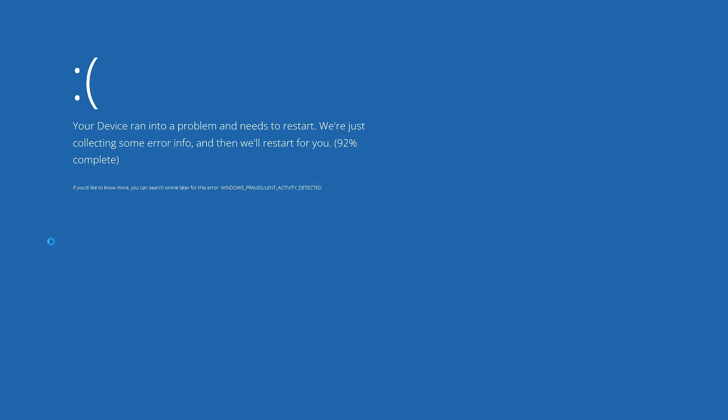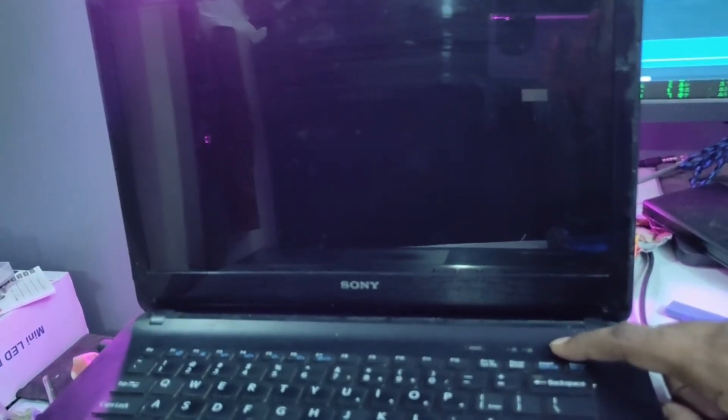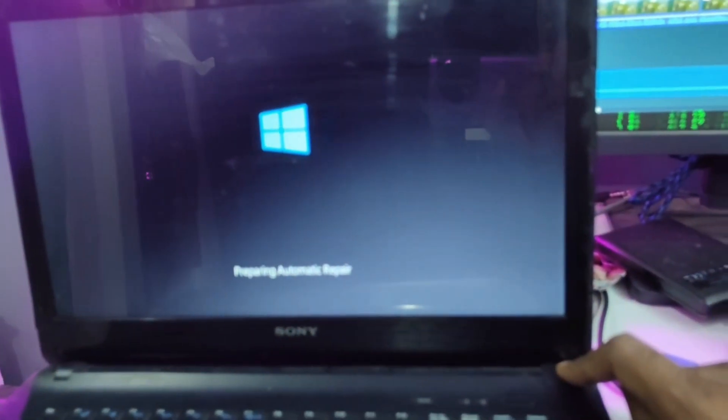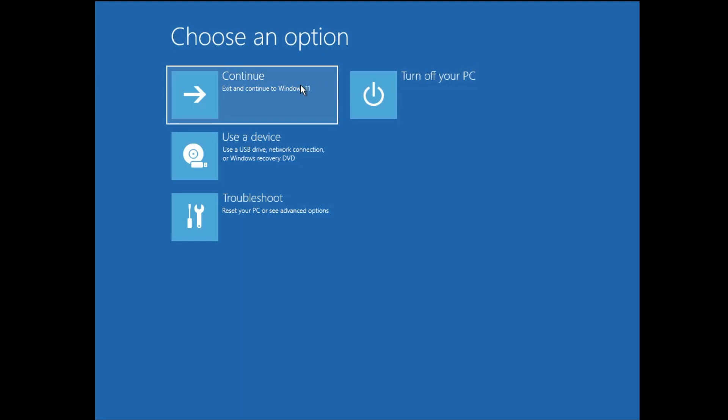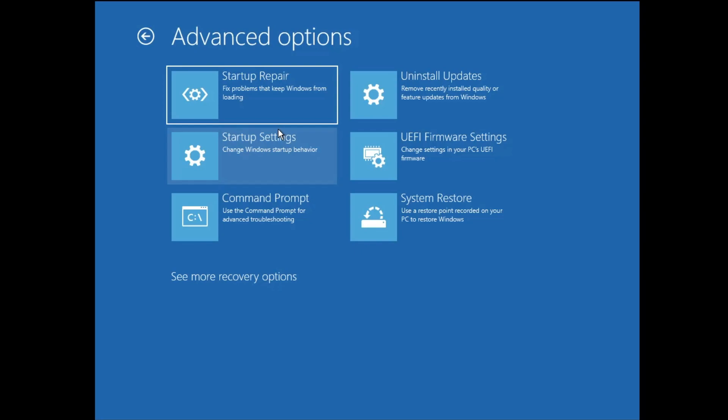In case this doesn't work, you will have to start your computer in the Advanced Startup. For that, press and hold the power button for a few seconds until it shuts down. Once shut down, restart it, and as soon as you see the Windows or manufacturer logo, again press and hold the power button to forcefully shut it down. Repeat this step three times until you get the 'Please wait' Advanced Startup screen.